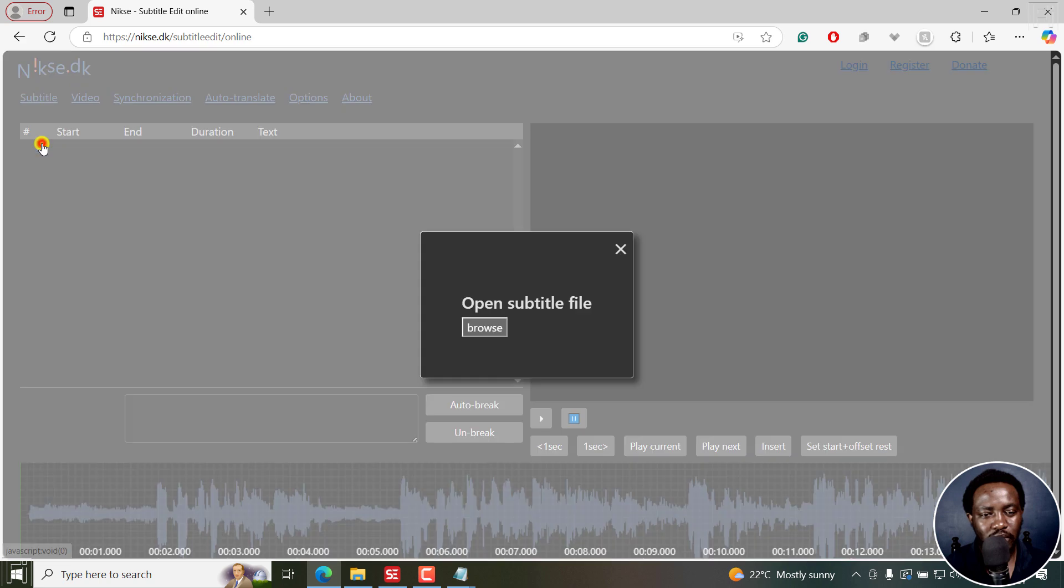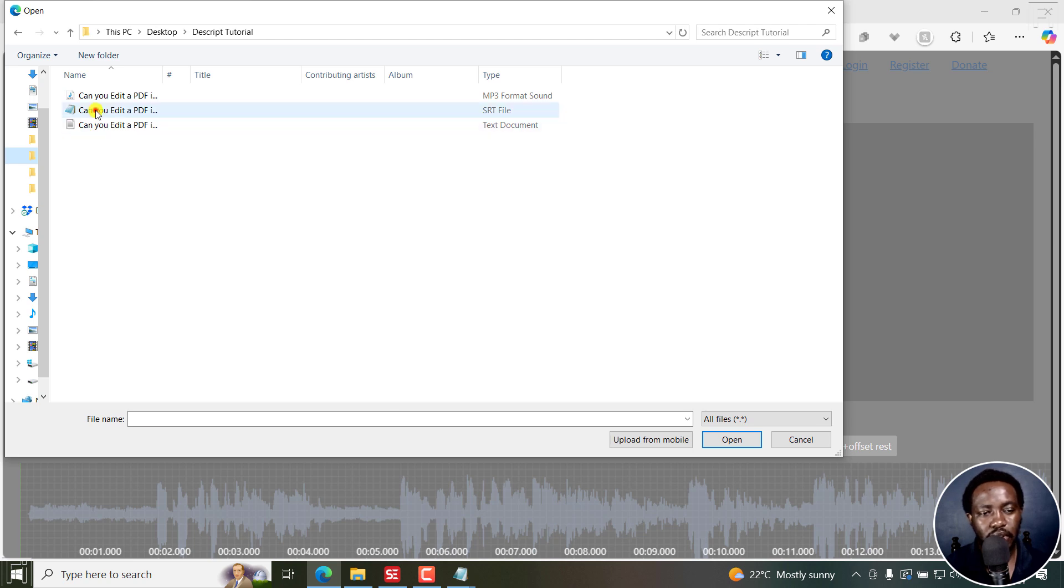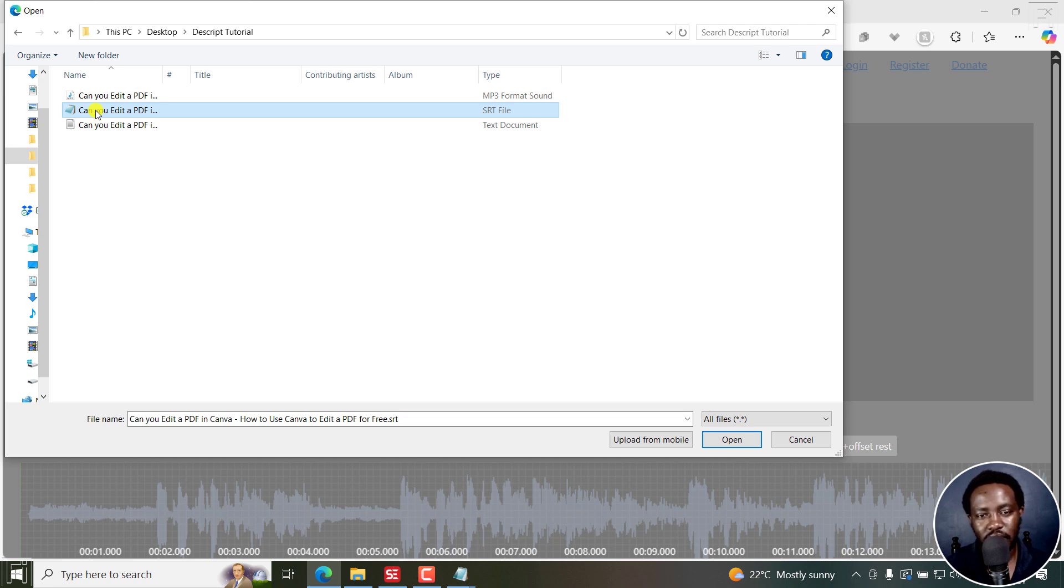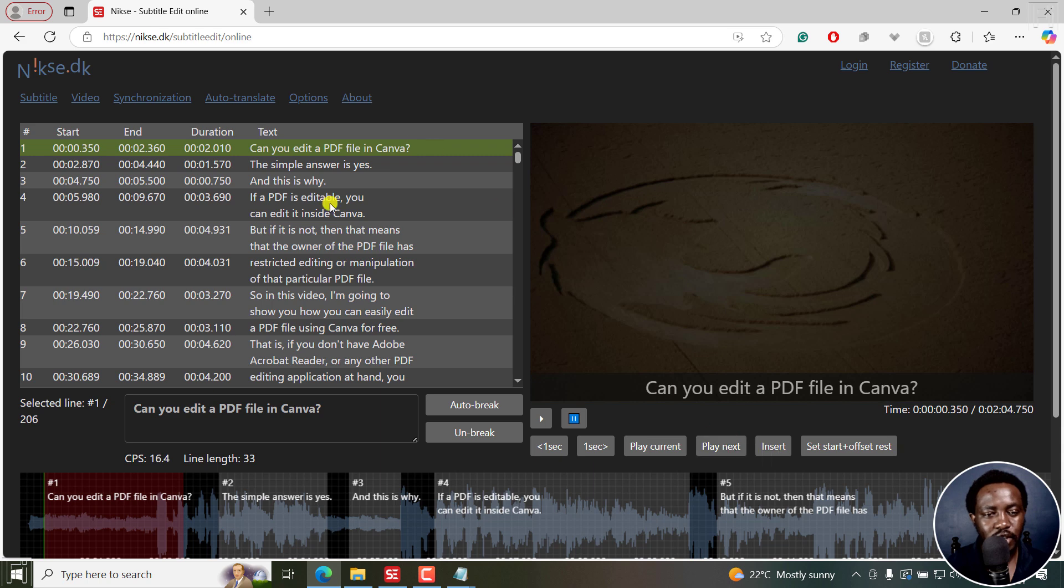And browse to the folder with the subtitle I want to make the changes to, the file I want to convert to text file. And then I'll just click on Open. And it's going to populate in the canvas right there.